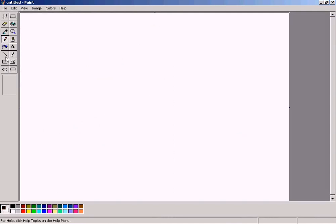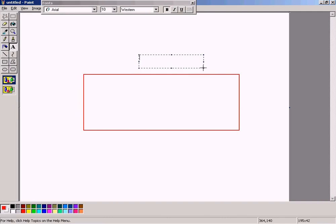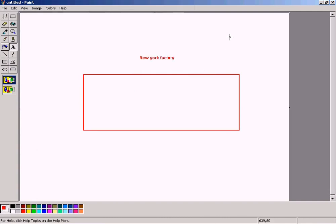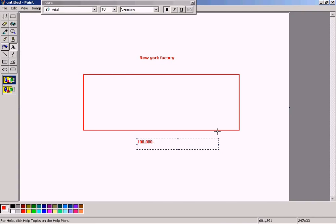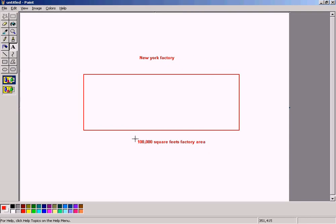Let me show you how a plant will look like. Imagine our New York factory — it is very huge, something like this. Let's say this small box represents 100,000 square feet. So this is a 100,000 square feet factory, which is a very huge area. If we were to locate a particular product, material, or goods in such a big factory, it would be very difficult to search for it.